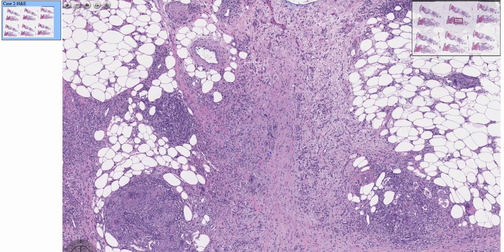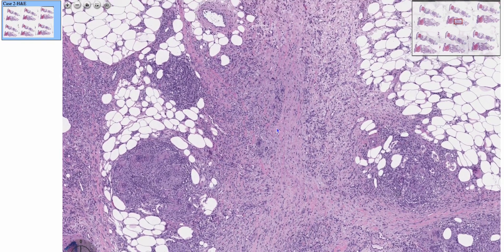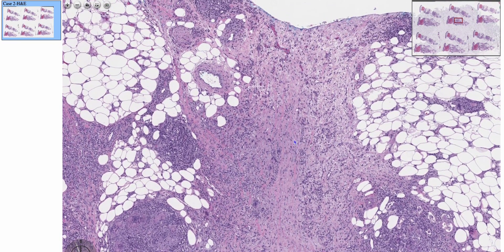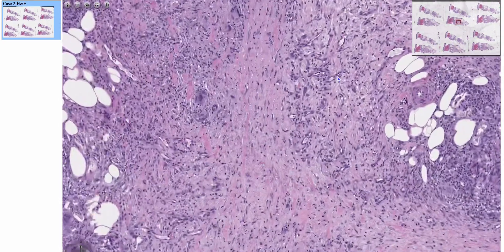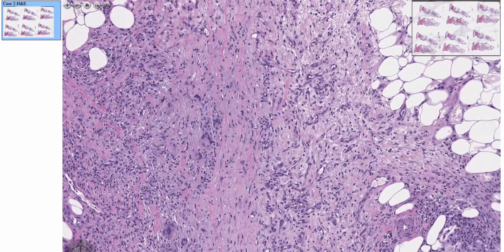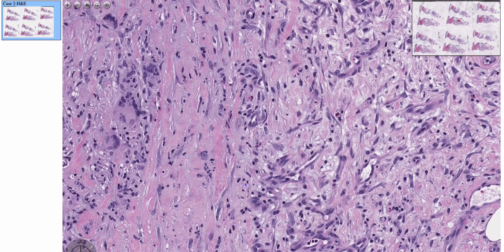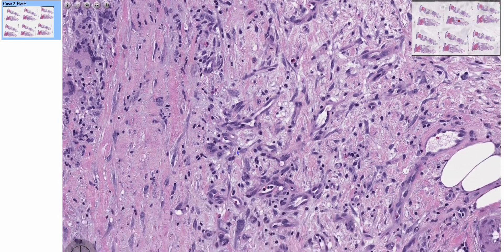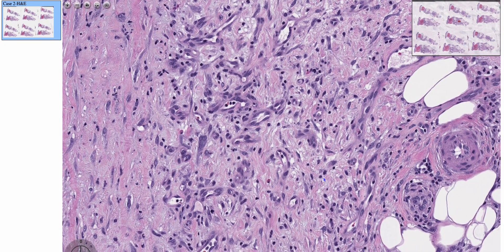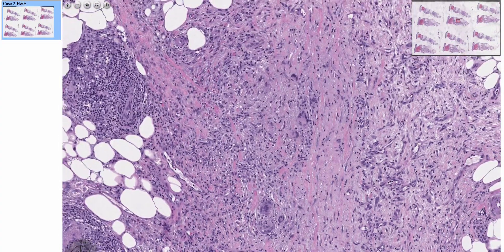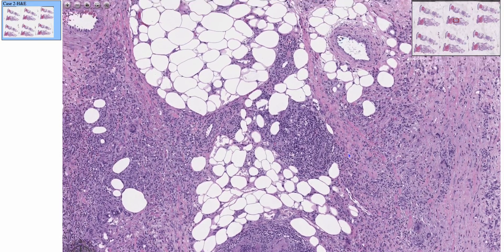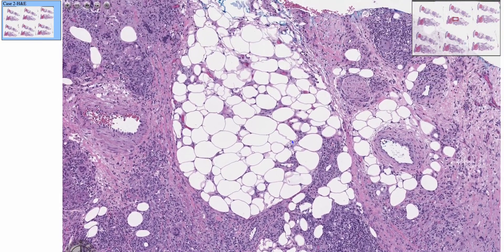Depending on the stage of erythema nodosum, you'll get mixed inflammation. If it's acute, you'll get predominantly neutrophils or more neutrophils in the septum. In later stages, you'll get histiocytes and lymphocytes. As we can see here, I see predominantly lymphocytes and some histiocytes, so this is more of a chronic stage. There's a lot of fibrosis in the background as well. And then you'll also get some inflammation spilling out into the lobules.